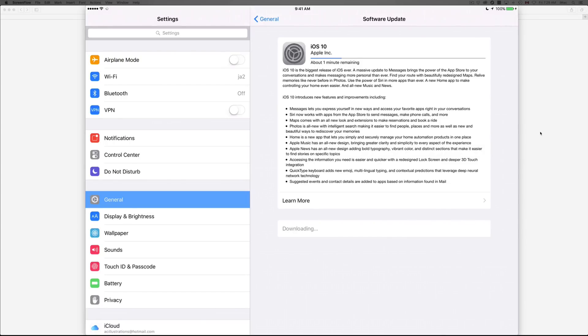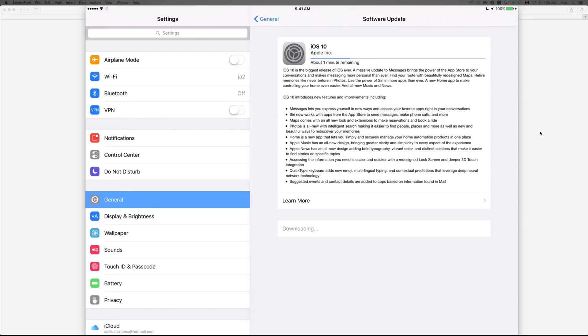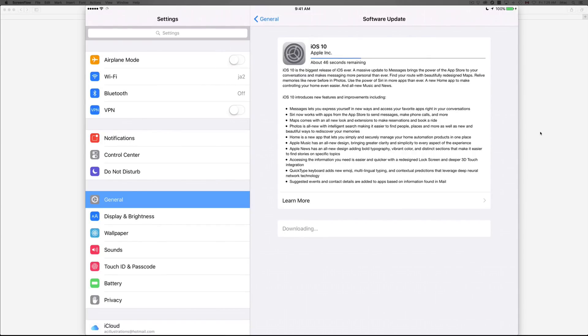So again, make sure to do that backup that I'm telling you about, because even if you do everything right, something might go wrong and you will have to restore your iPad or iPod touch if something went wrong. When you restore it, it means you're erasing everything from within.